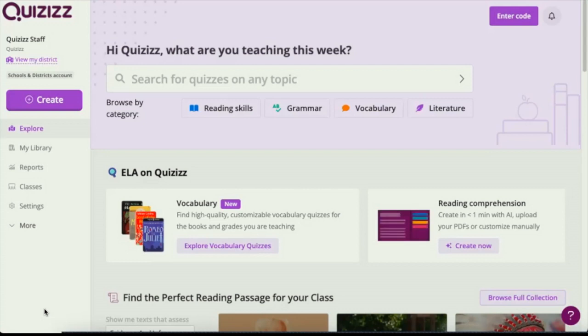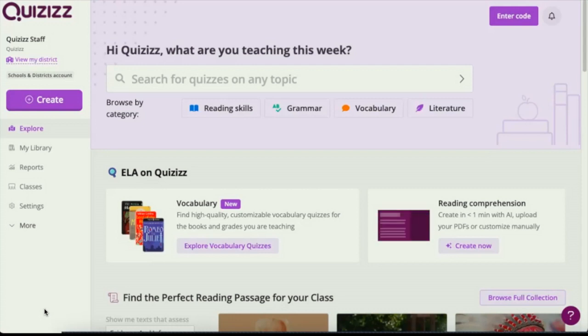So here at Quizzes, we'd like to offer you this ASMR guide to creating that worksheet in your binder on your desktop into a quiz in the same amount of time it takes to brush your teeth.